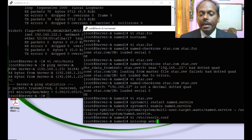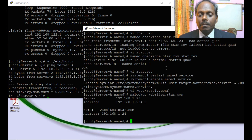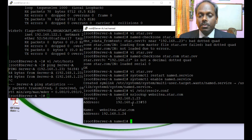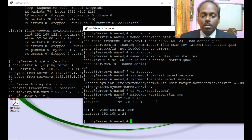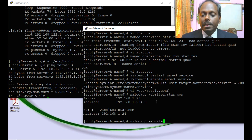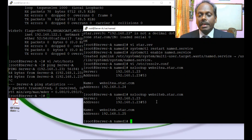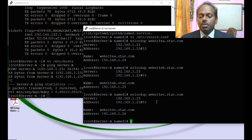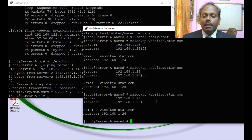Now testing with nslookup. Querying 'website-a.star.com' — it resolves correctly, showing IP 192.168.1.24 as configured in the forward lookup zone. Querying 'website-b.star.com' returns 192.168.1.25. Querying 'star.com' shows all records. The DNS server is working correctly for forward lookups.